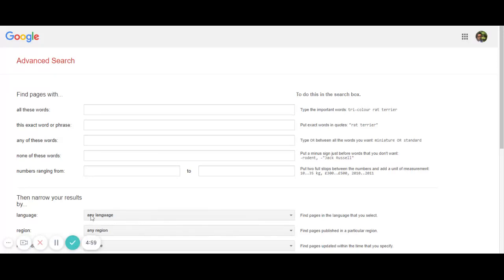One of the other tasks you may need to do is internet research. You might have something like this from a client: get me five Indian podcasters, influencers, or bloggers on the topics of productivity, personal growth, development, reading books, building habits, and book clubs. For that, you will go to Google Advanced Search.